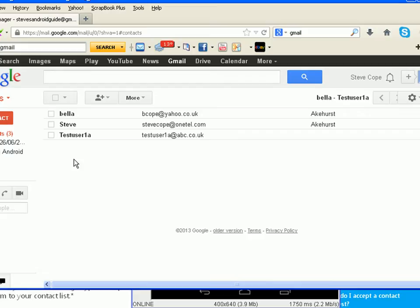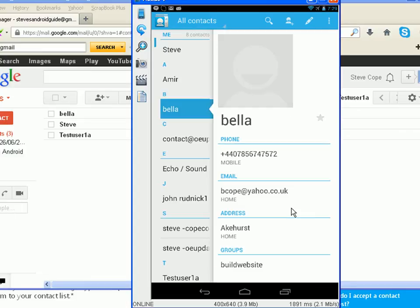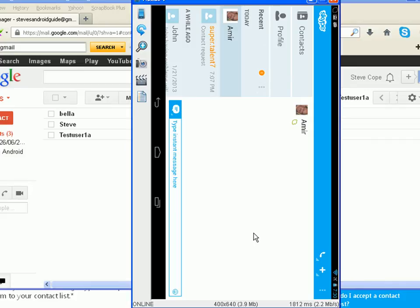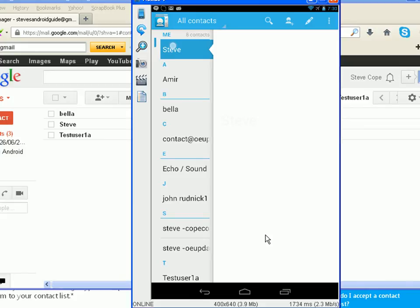It's also pulling in users from Skype. If I actually look at the screen, you can't tell from this screen that they are from Skype, unless you actually go onto one of them. And you can actually instant message or call them through this app by clicking on the appropriate option. So I can instant message them — click on there and it automatically comes up with instant message.